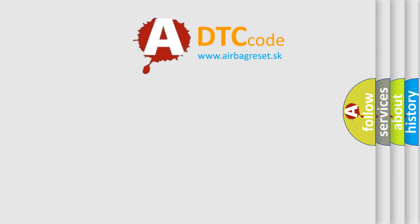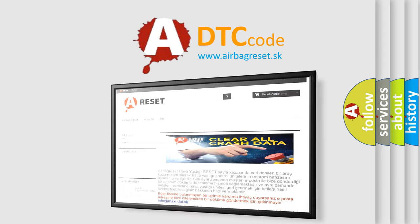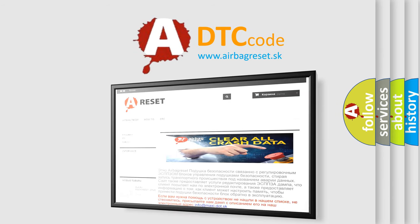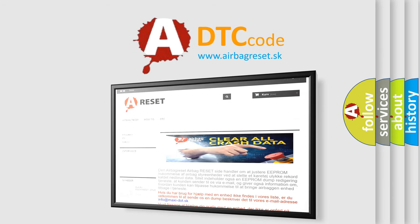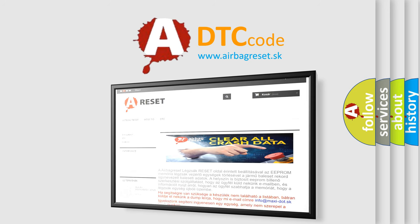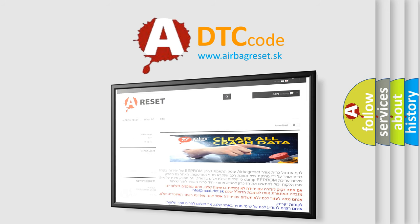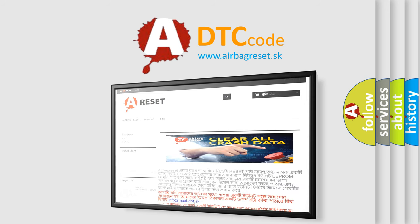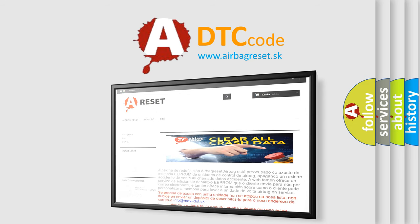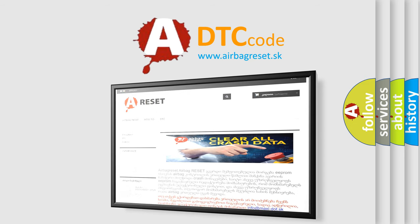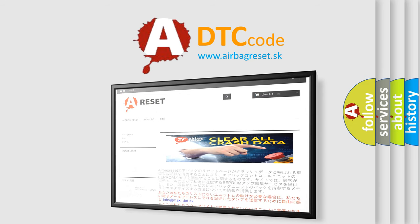The Airbag Reset website aims to provide information in 52 languages. Thank you for your attention and stay tuned for the next video.